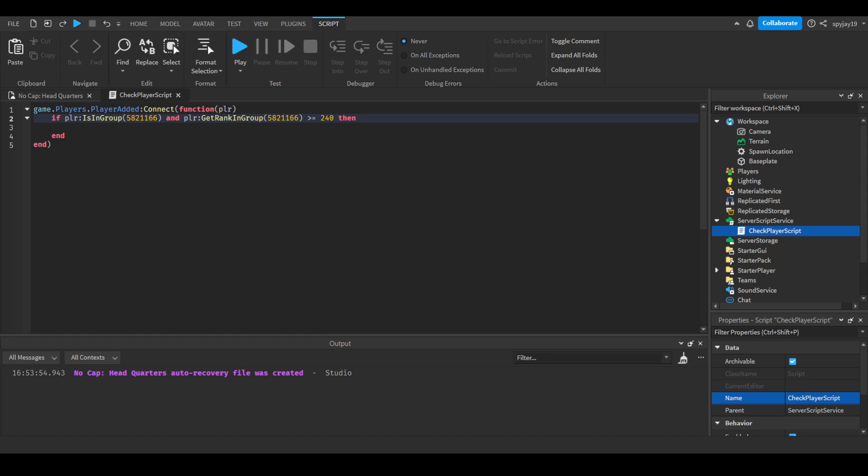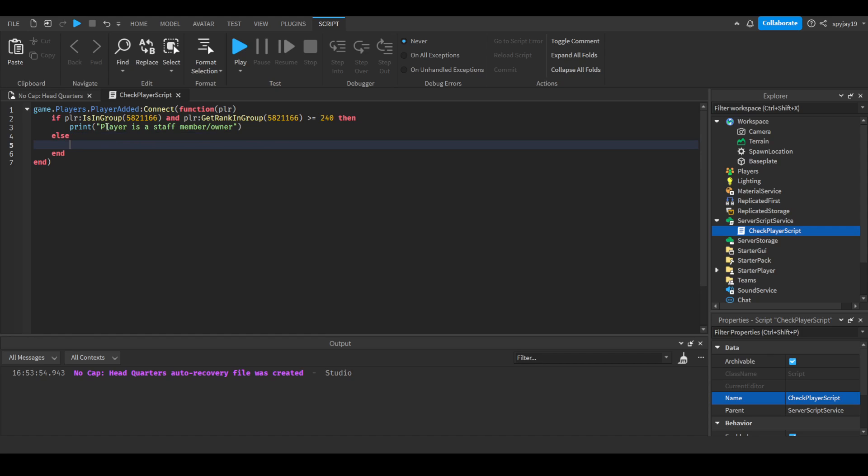Obviously since I am the owner of the No Cap Studio group, it's obviously gonna work. So we can do print player is a staff member slash owner. Then we'll do else print player is not a staff member slash owner.